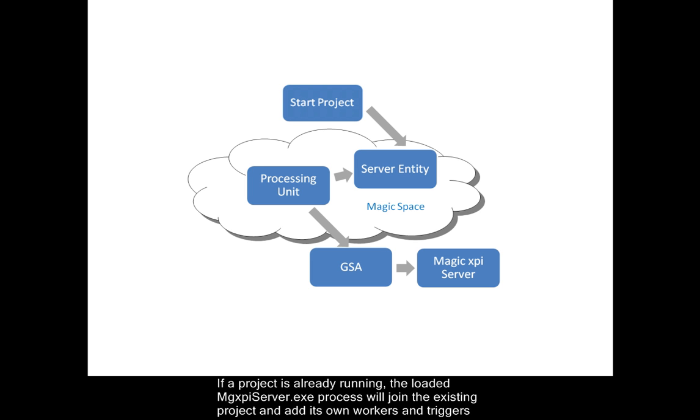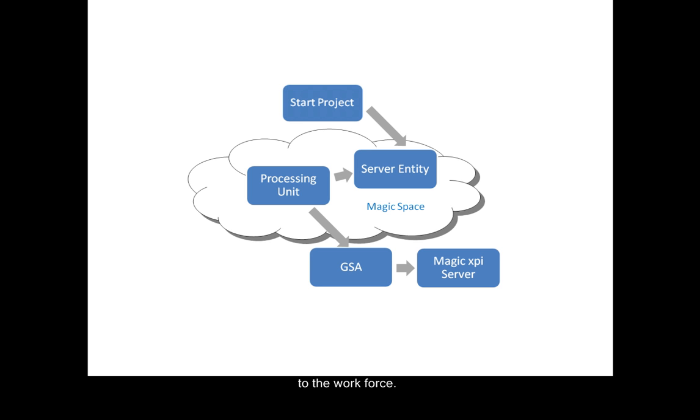If a project is already running, the loaded MGXPi server exe process will join the existing project and add its own workers and triggers to the workforce.